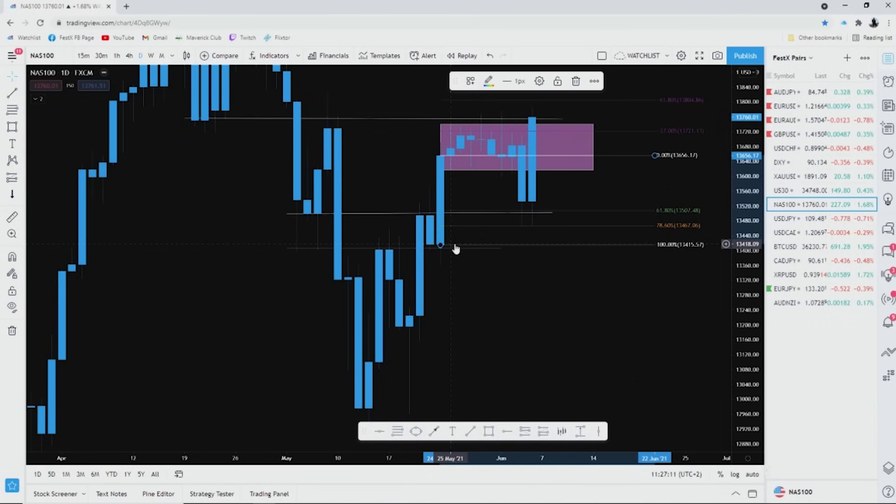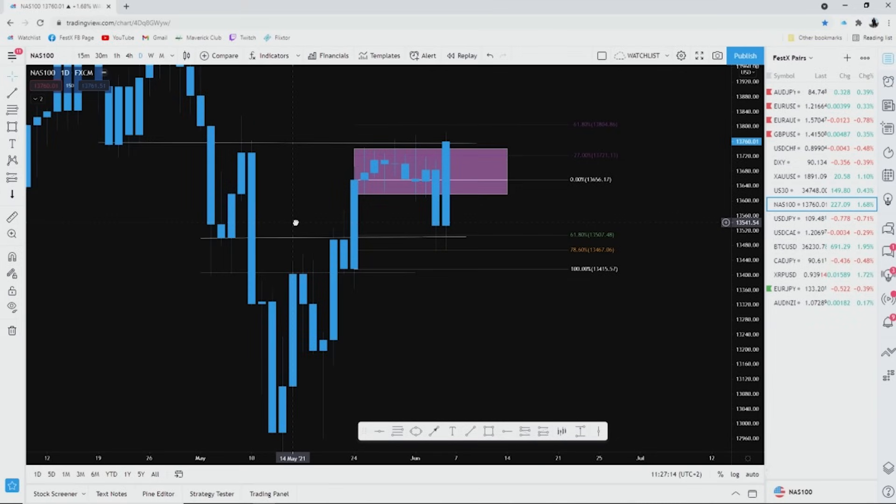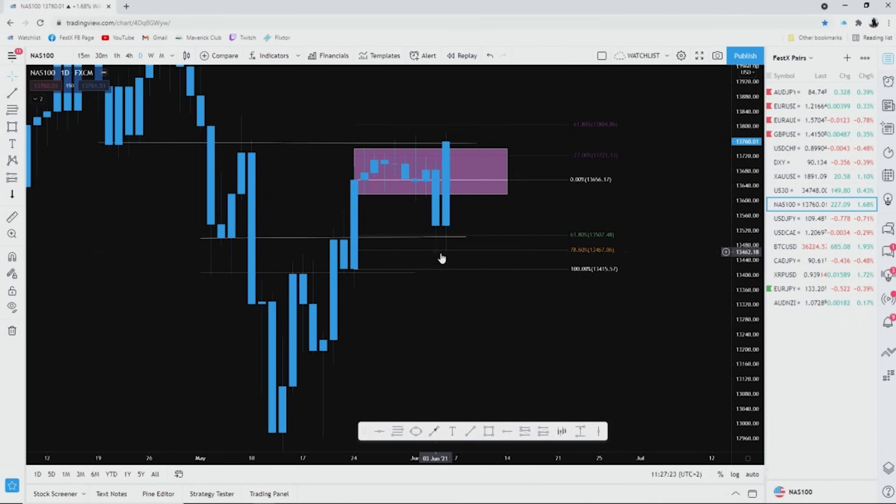That's how I draw my fib. It's very unorthodox to draw the fib like that but this is just for how I specifically trade NASDAQ. All my students know my favorite place to take a trade is in between the 61 and the 78.6 zones. That is why we had a buy stop at 13,550.